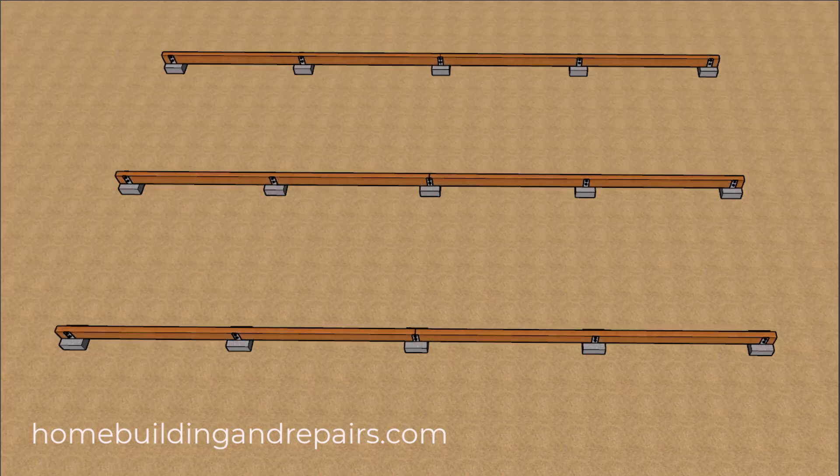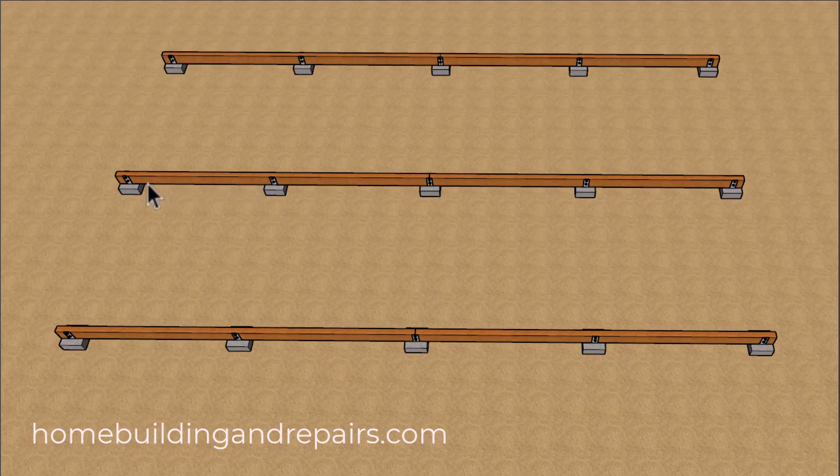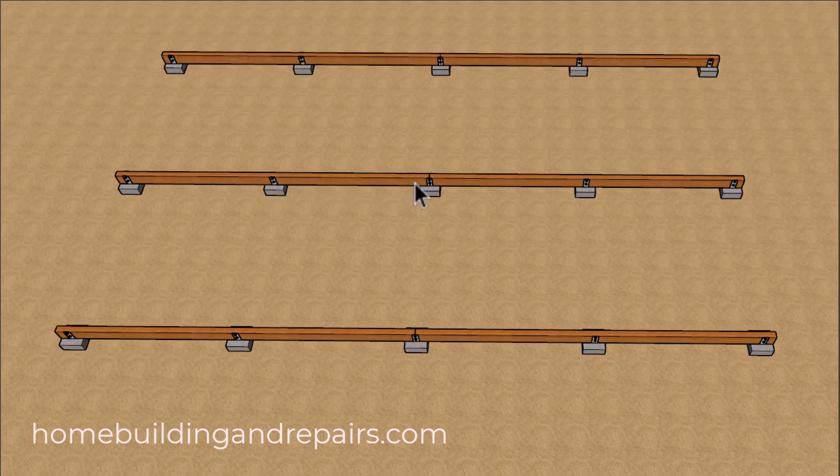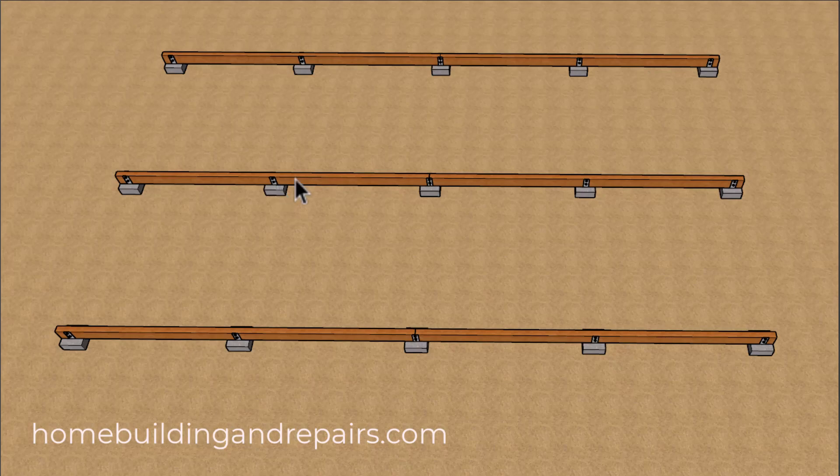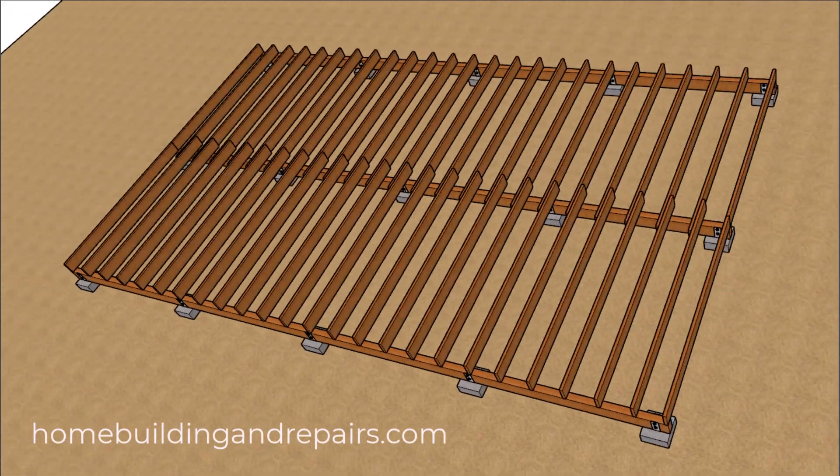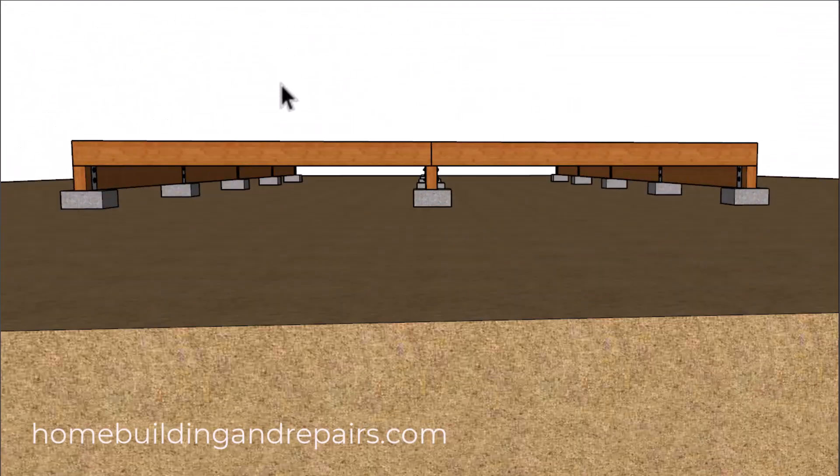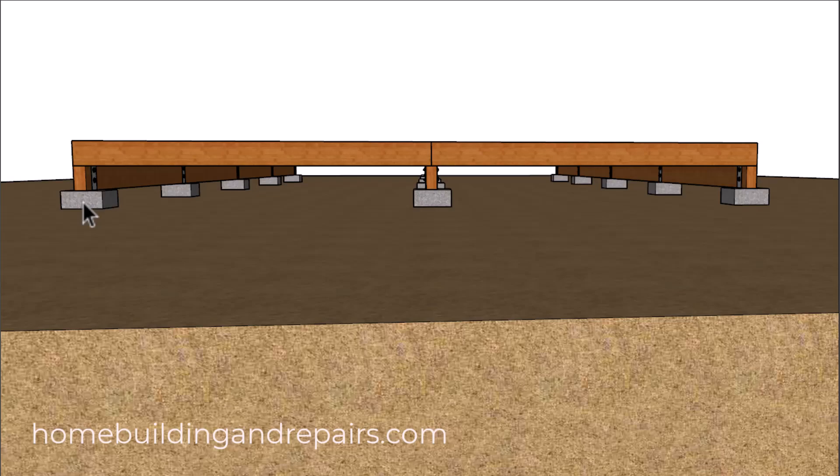The beams will basically transfer the load from the floor joist to each one of the footings. So the load for this area here will be transferred to this footing and this footing, and then the load from this area here transferred to this footing and this footing and so on. Above that we will have the floor joist. The floor joist will transfer the loads from above them to the beams and then to the concrete footings.